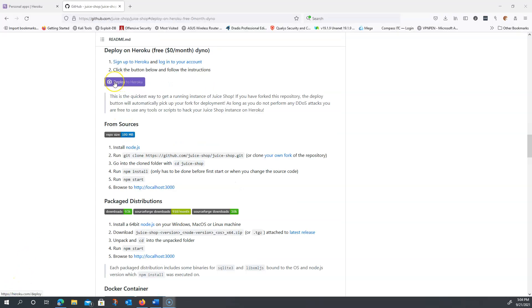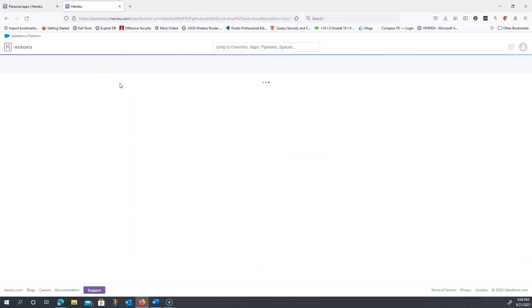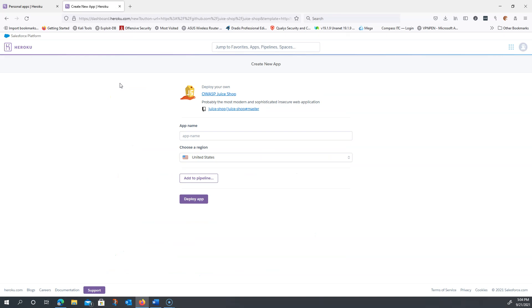I'm going to click on the Deploy to Heroku button now. Keep in mind I'm already logged into the Heroku Personal Apps. This should open up a new page and have me set up an app name. So I'm going to do that right now.